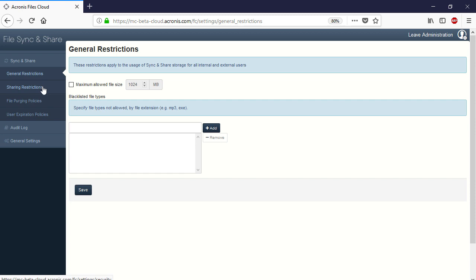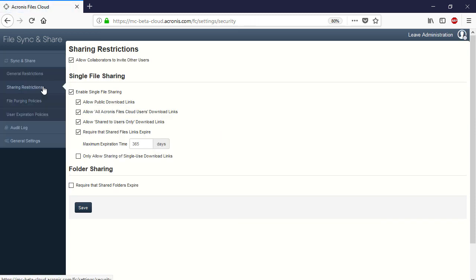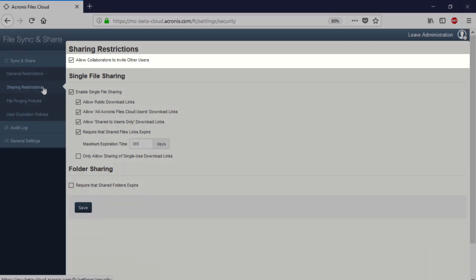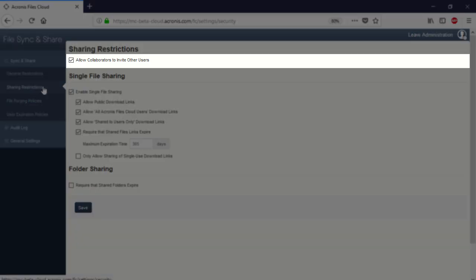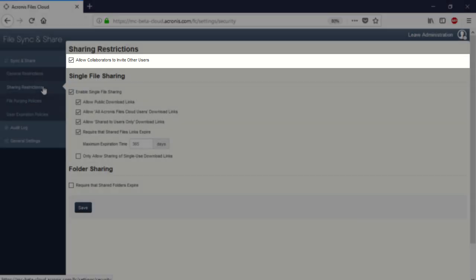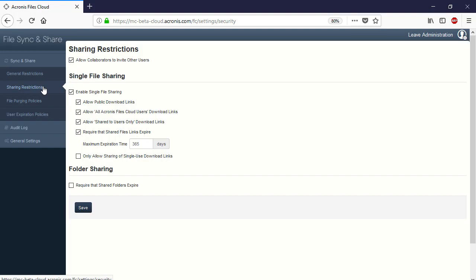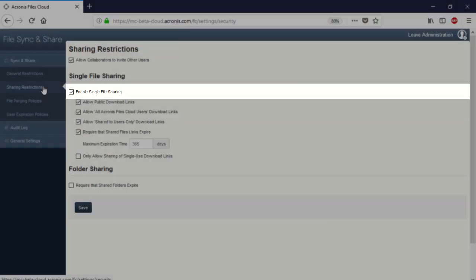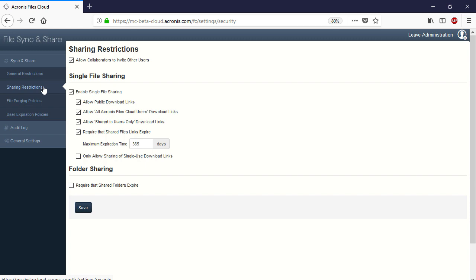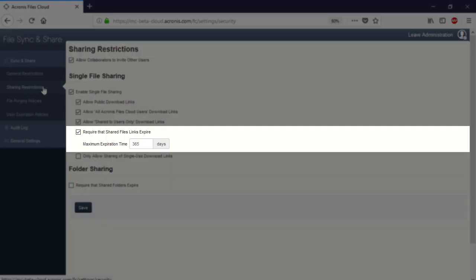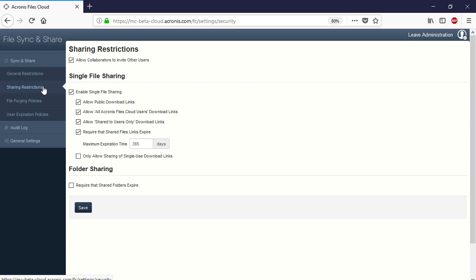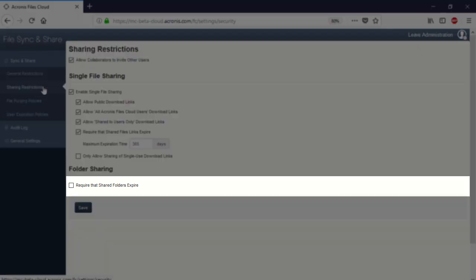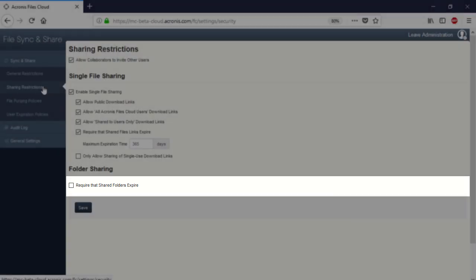Navigate to the section Sharing Restrictions. Here you can amend the following settings. First, you can allow collaborators to invite other users via email. Second, you can enable single file sharing with both internal and external users. Moreover, you can allow the shared file links to automatically expire after a certain time. Finally, you can specify the conditions for expiring shared folders.